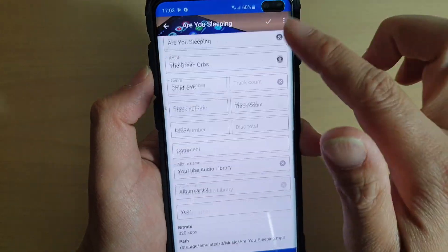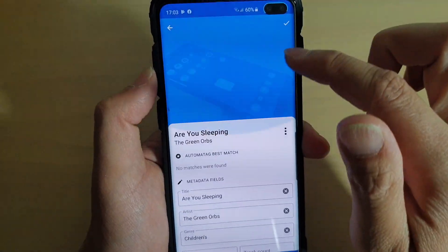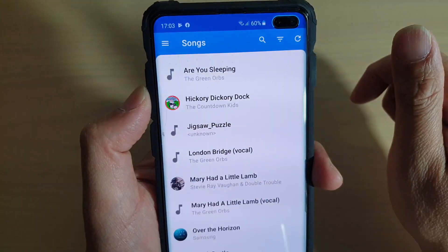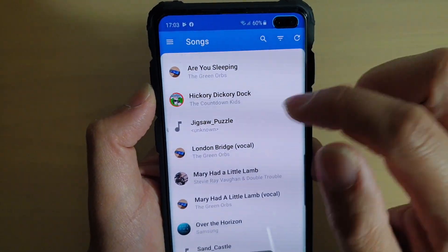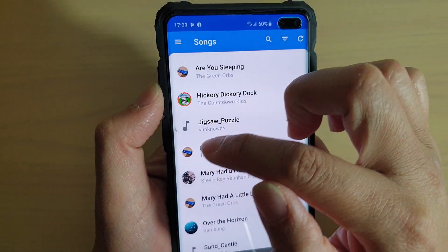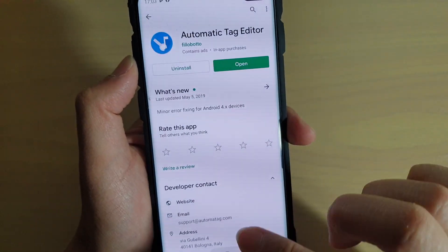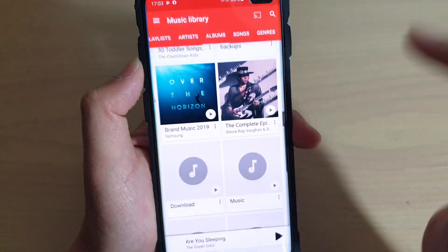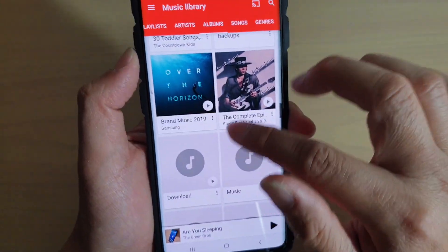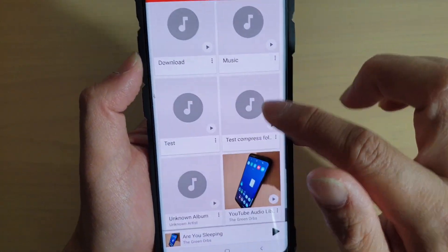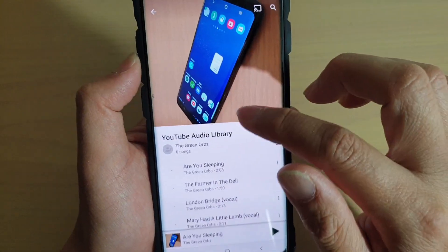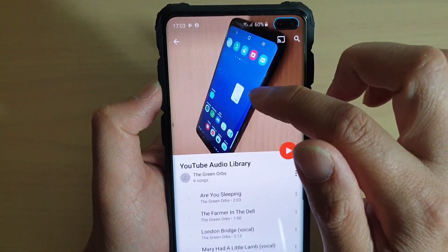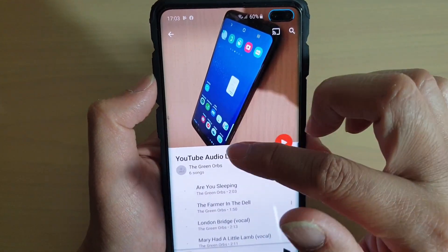If you're happy with it, tap on the Save button or the Yes button right there, and you can see it changes. If you go back to Play Music, you can see in this YouTube audios, I now have that cover art for the album there.